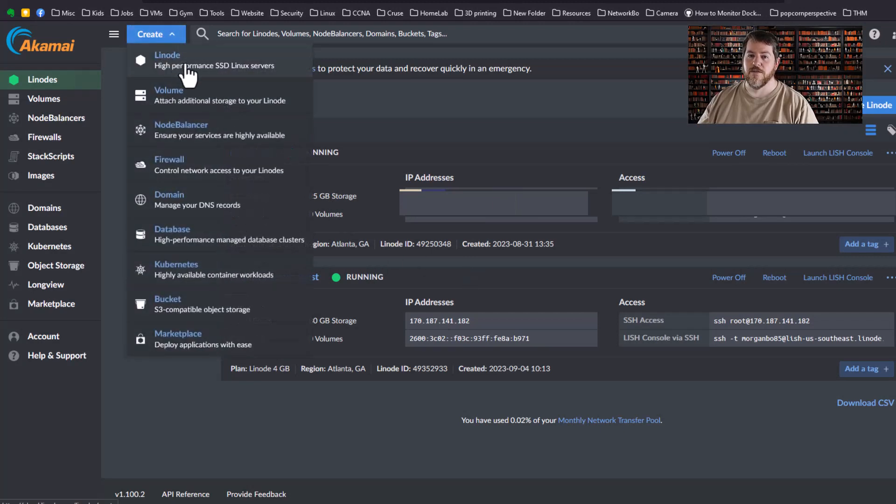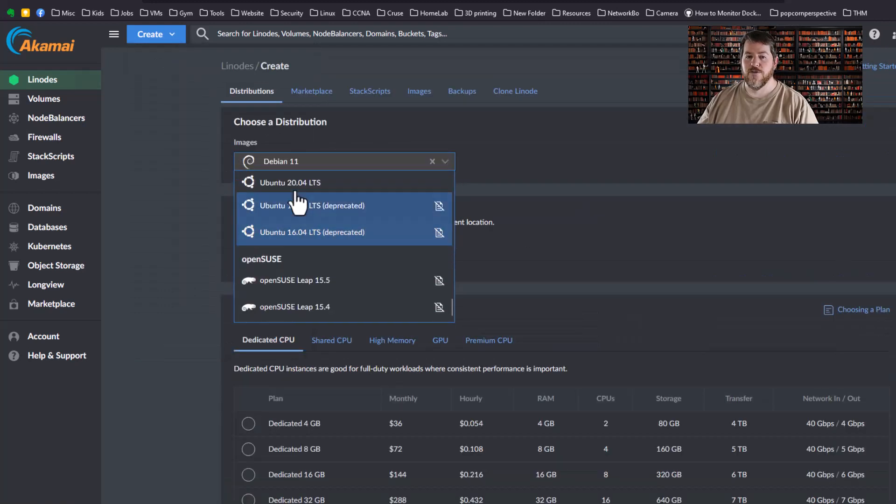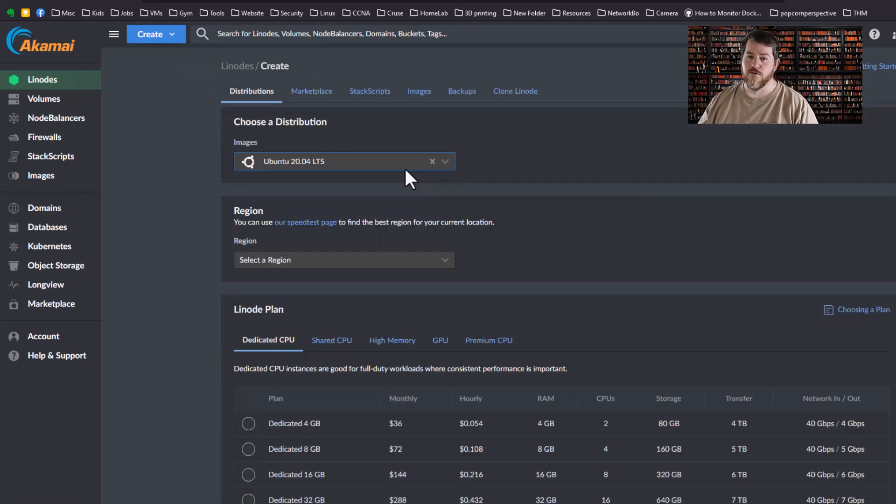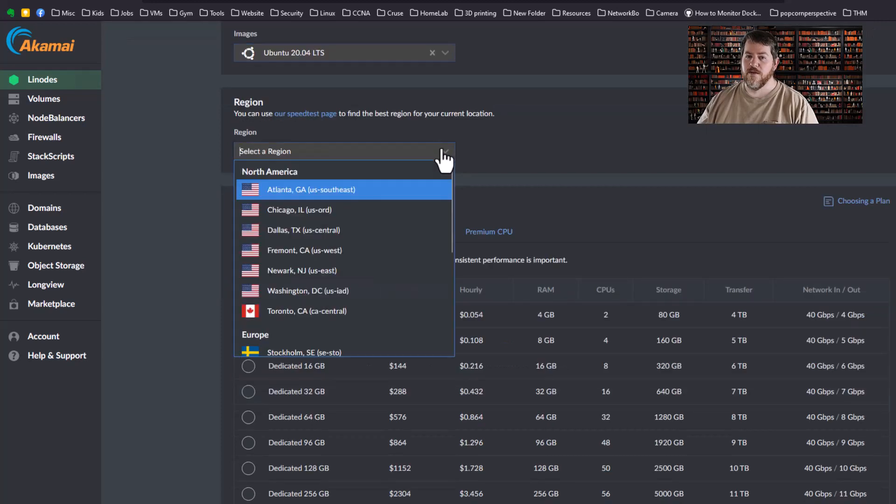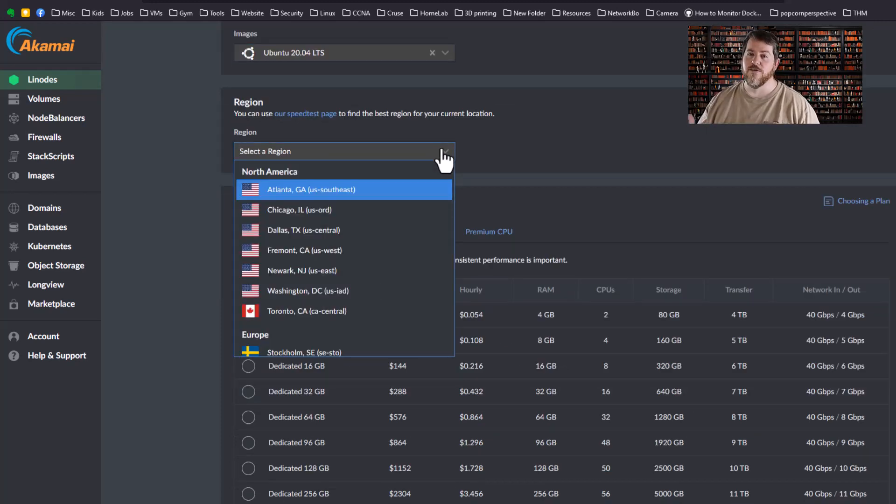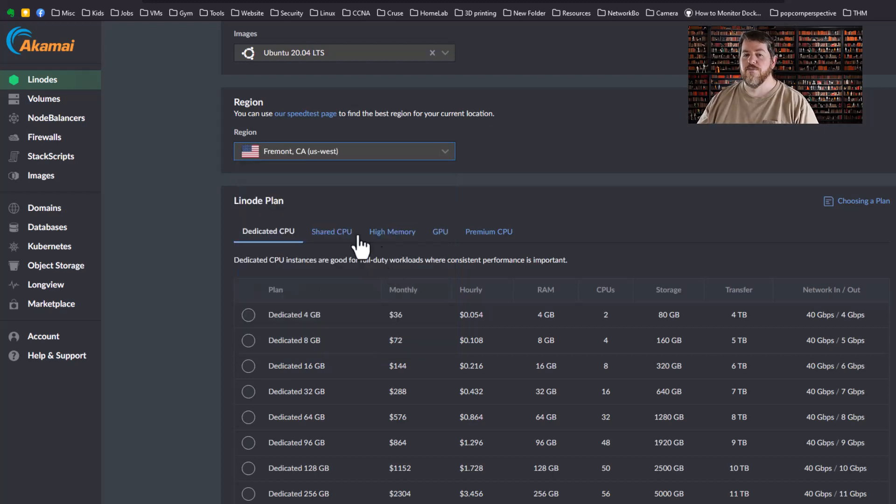For this example we're going to create a Linode. I tend to stick with Ubuntu 20 and you can choose whatever works for you in your environment. Then you're going to select your region. Typically the closer it is to you, the faster the connection is going to be between the two of you, but you can select wherever you want to.